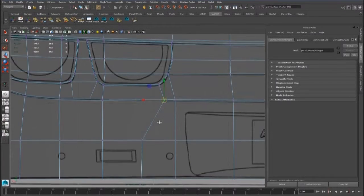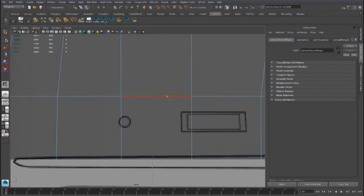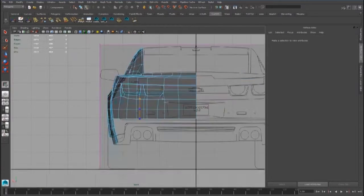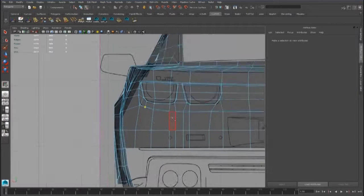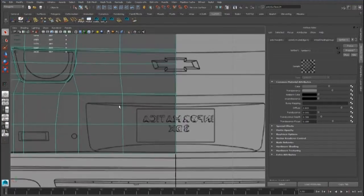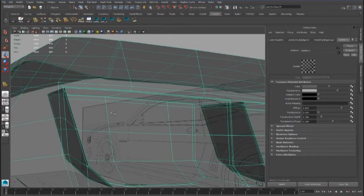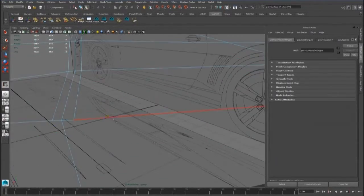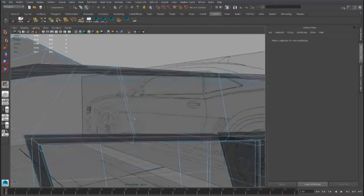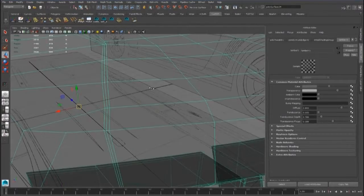We can close this edge loop here for now. We will do the topology after. We also have to bring up this edge loop to here for the trunk cut.